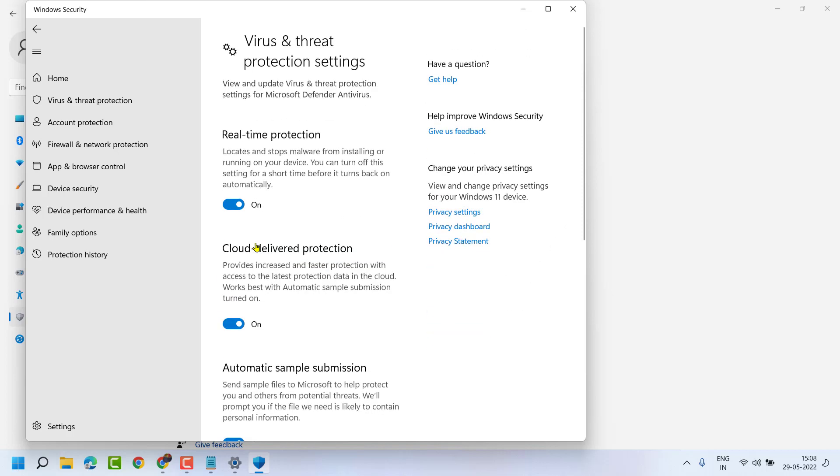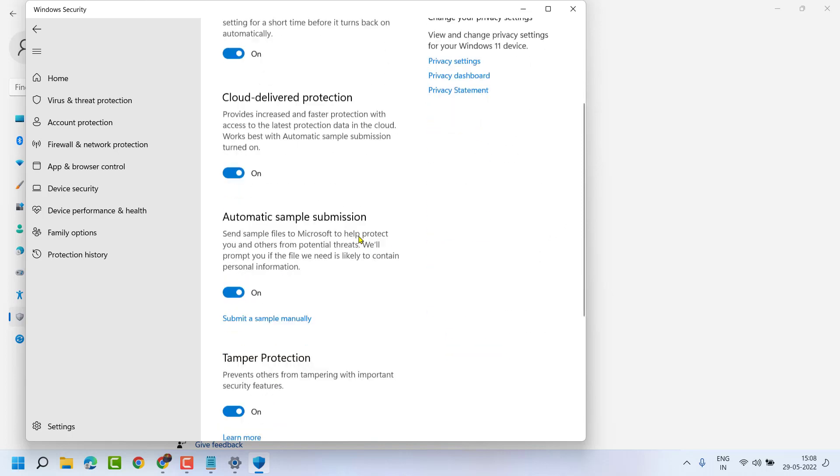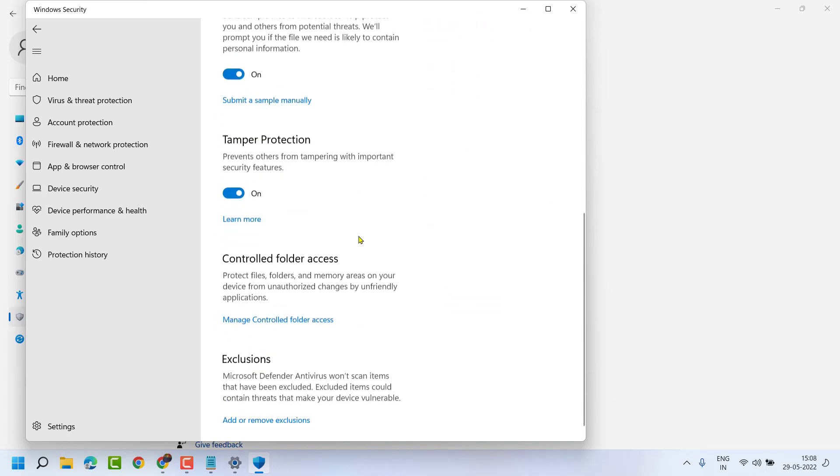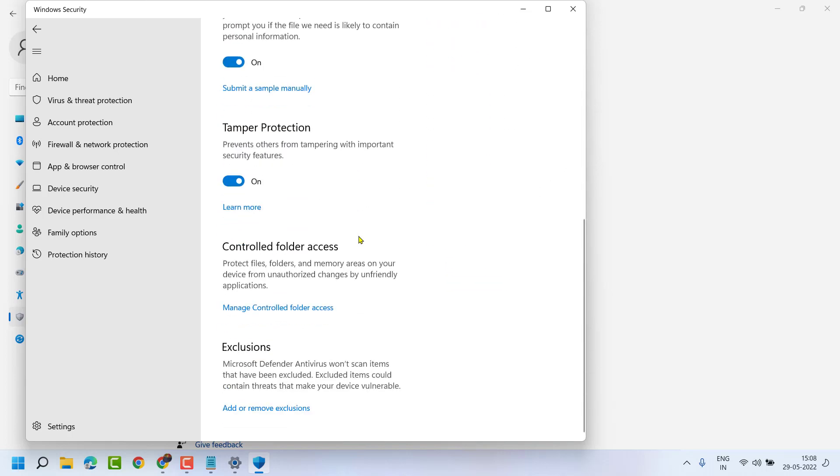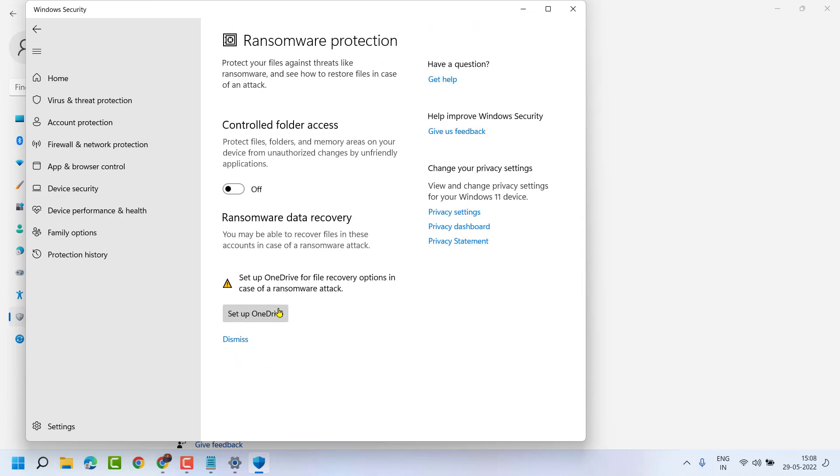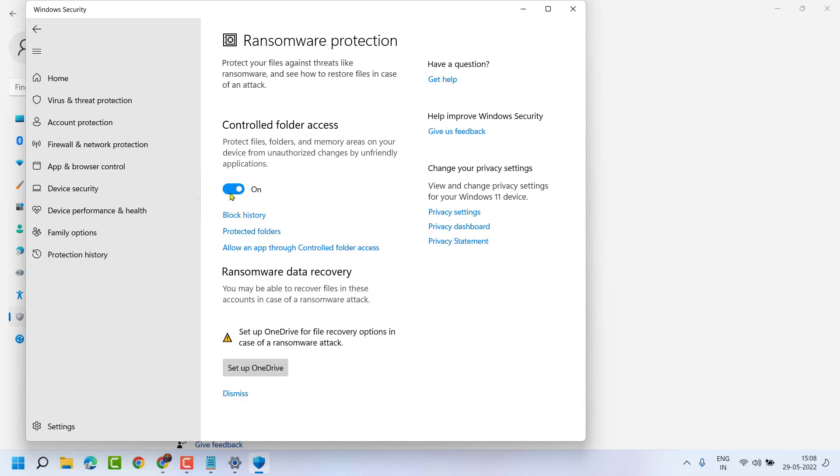Now scroll down and click on Controlled Folder Access. Turn off this toggle if it's currently on.